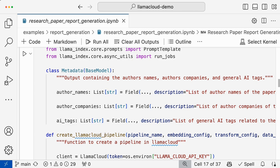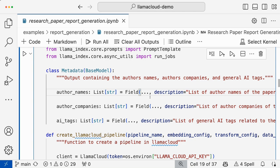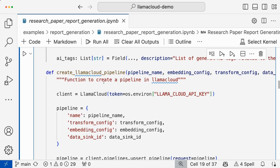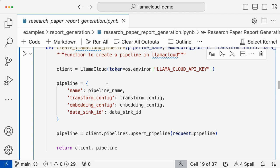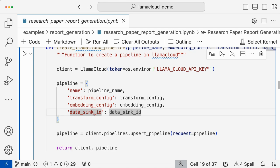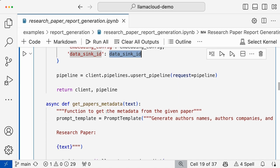So this is a Pydantic model to extract metadata of author names, companies, and general tags. We'll use this Pydantic model to get the metadata for each of these papers, and then we'll create a Llama Cloud pipeline. A pipeline is nothing but an empty index where you can keep on ingesting the documents. Once you create the empty index, you can upload the downloaded documents as well. The pipeline needs a Llama Cloud client, a pipeline name, transform config, and embedding config. Transform config specifies chunk size and chunk overlap. Embedding config specifies what embedding model you want to use. And for data sync, you specify which vector store you want to use — you can point it to none to use the managed service, or use Qdrant or Weaviate accordingly.